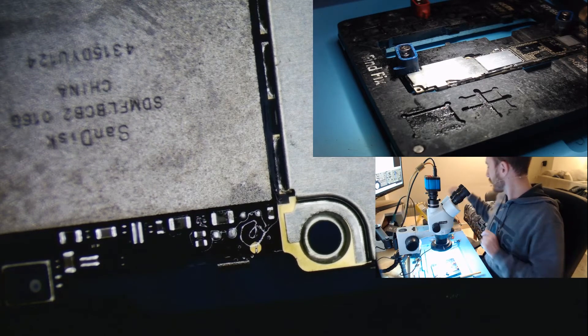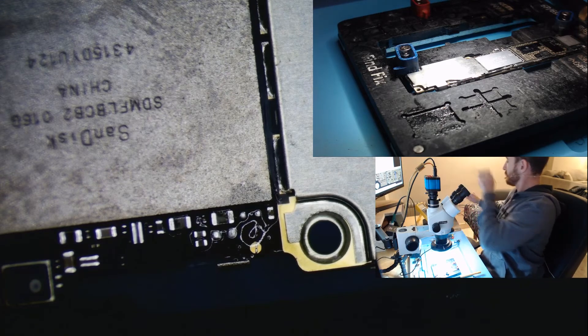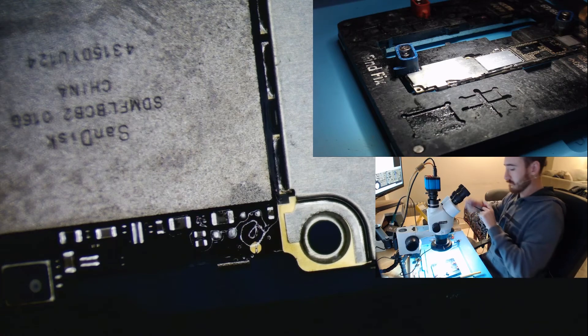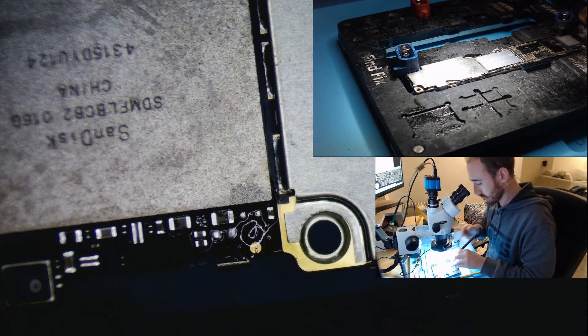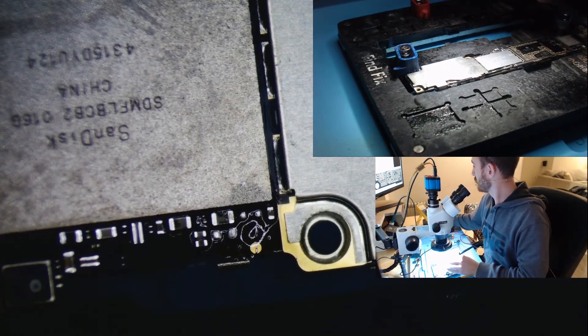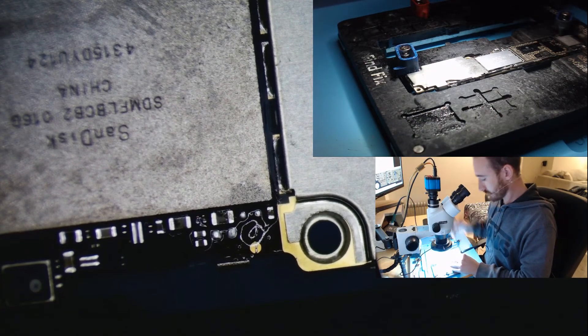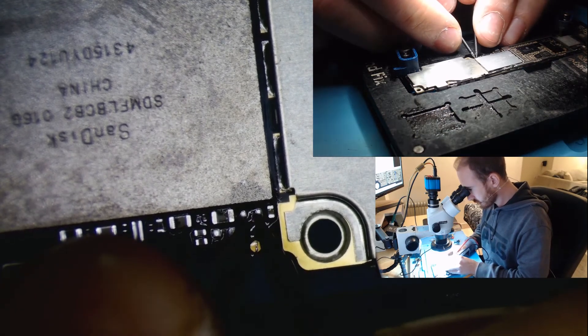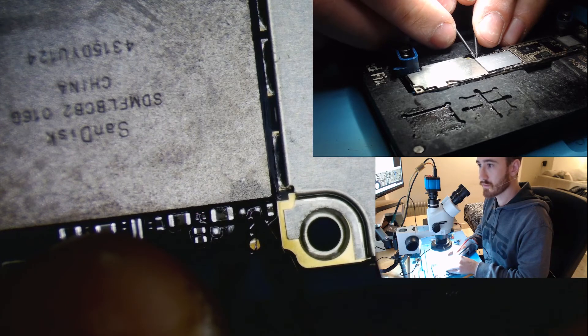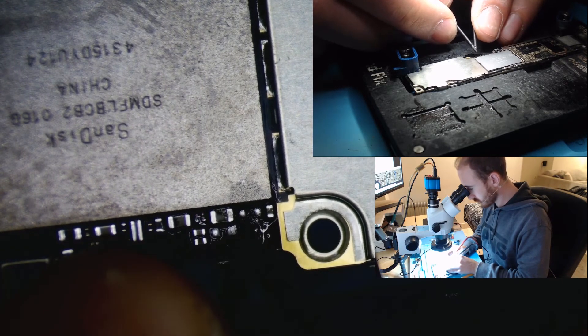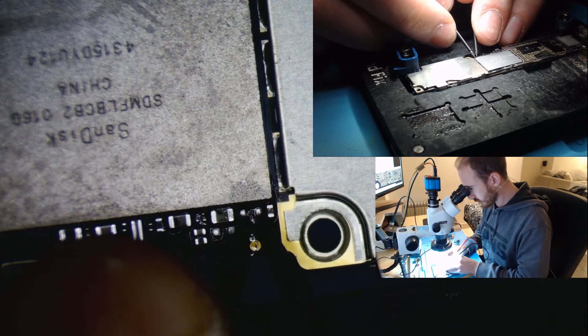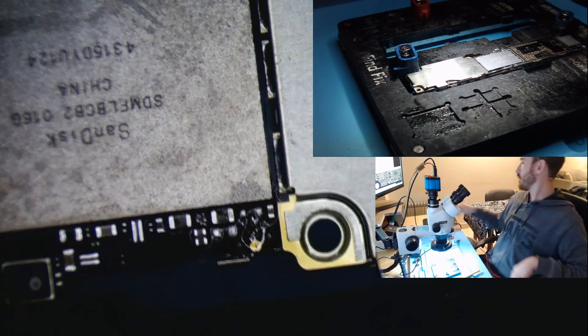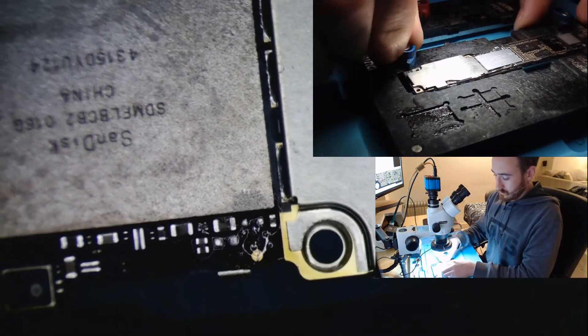Let's check for short. Check, check. And of course, short is gone. As you can hear, no short, no more. So let's see now if it boots.